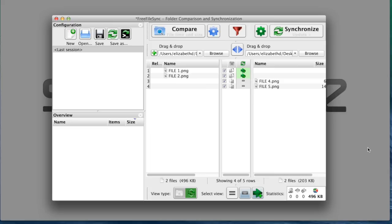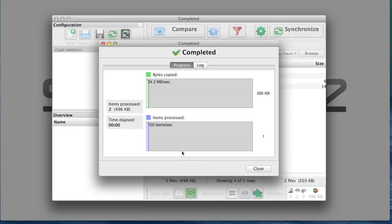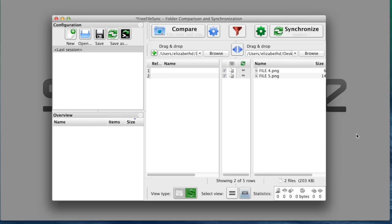And then I click the synchronization button to begin the synchronization. And then I click start. When it's completed, I close the dialog box.